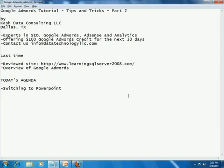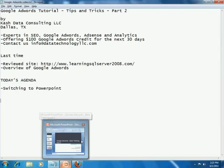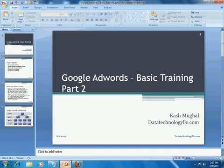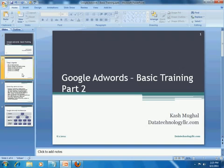Today's agenda is to switch to PowerPoint. Last time I had just put this together on the fly, and today I actually put a little more thought and effort into it. This is me, Cash Magal from Data Technology LLC.